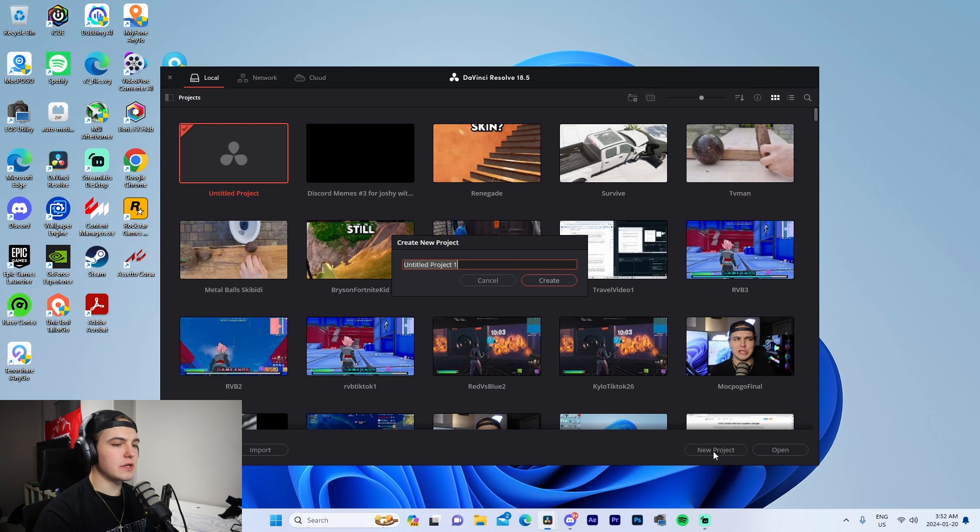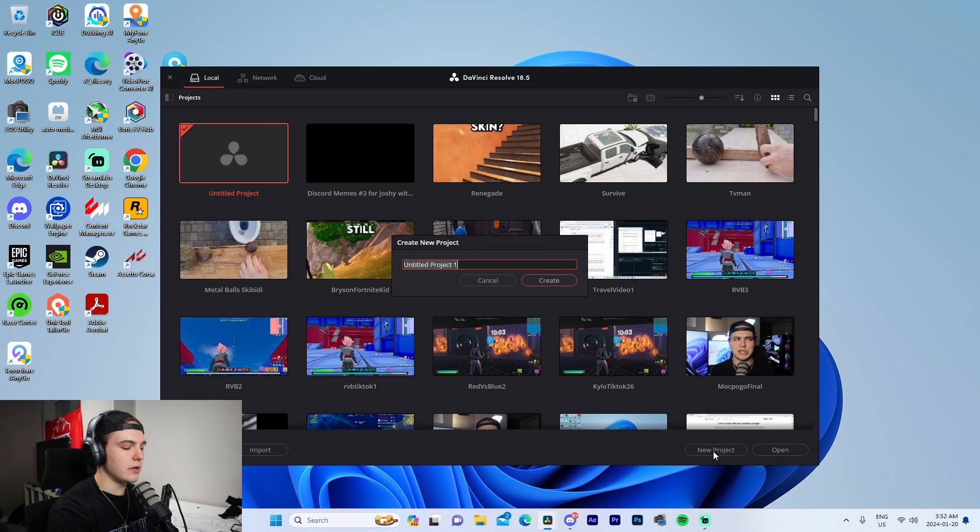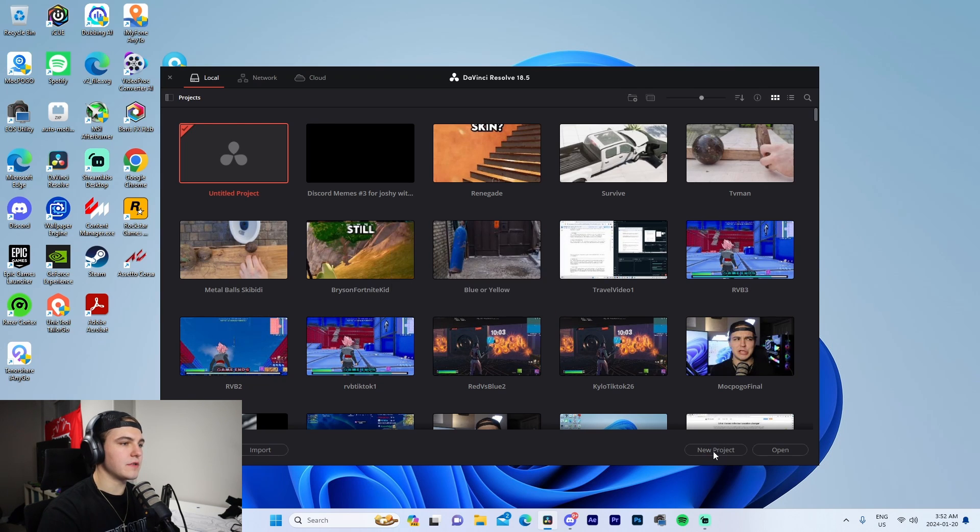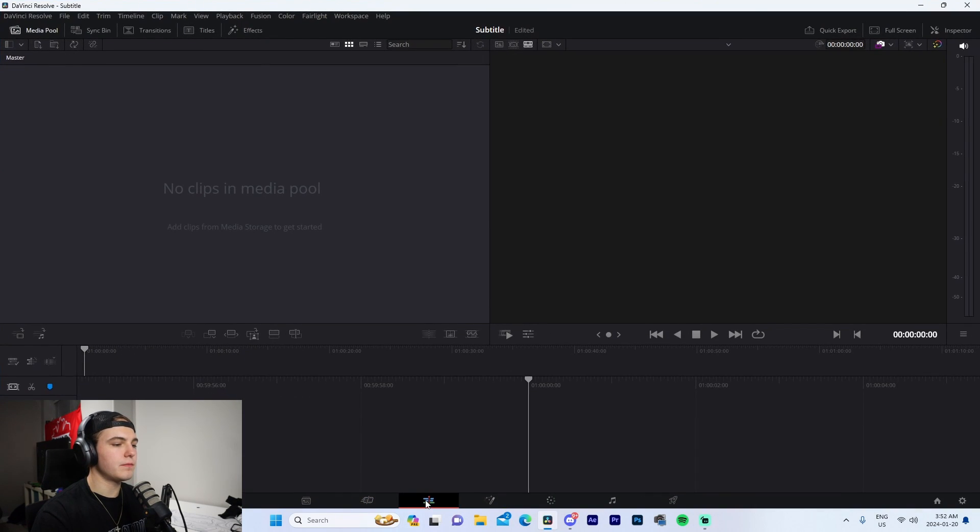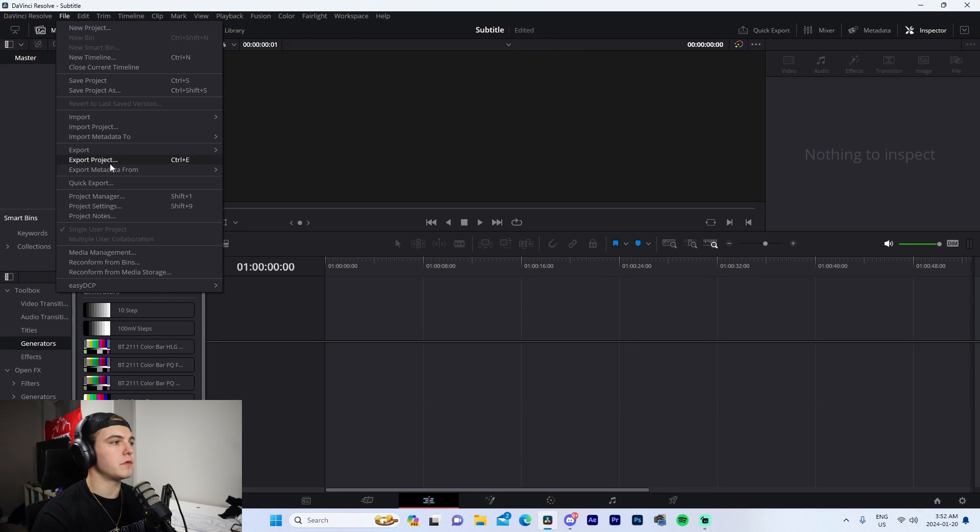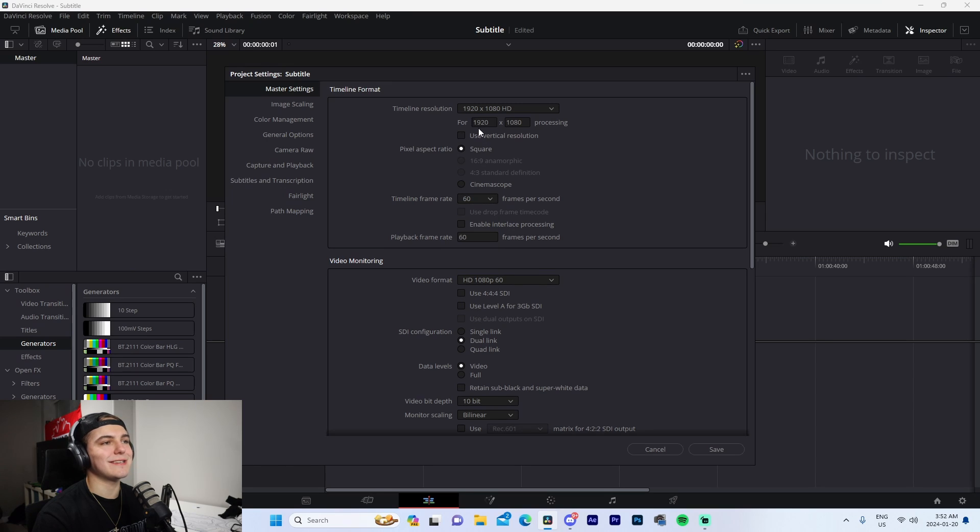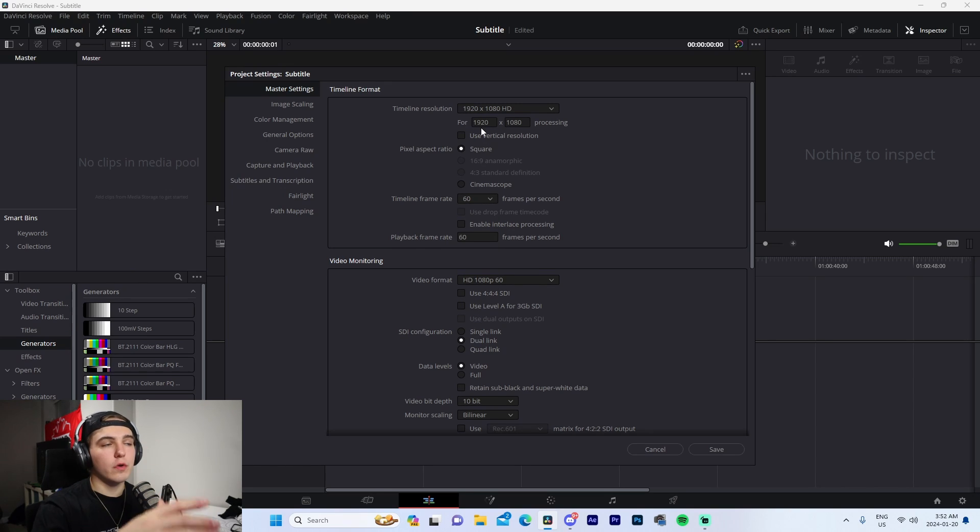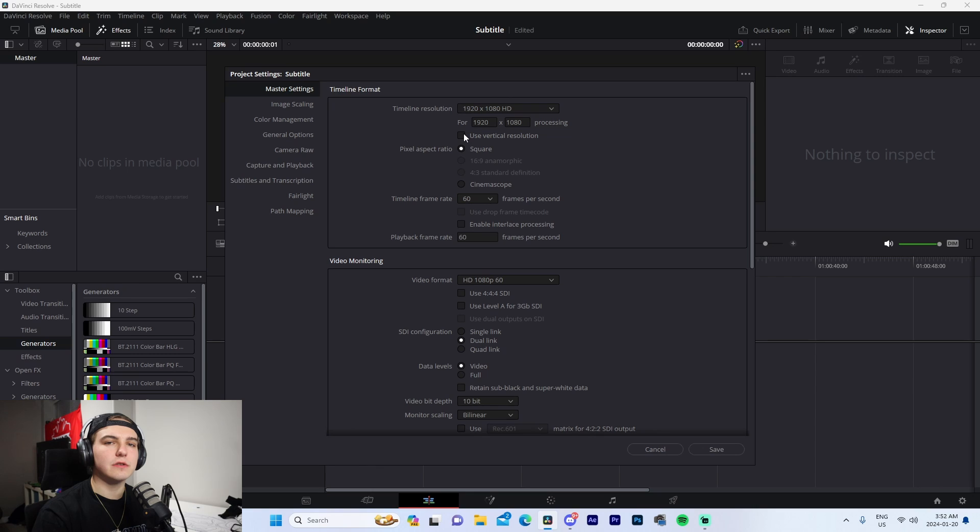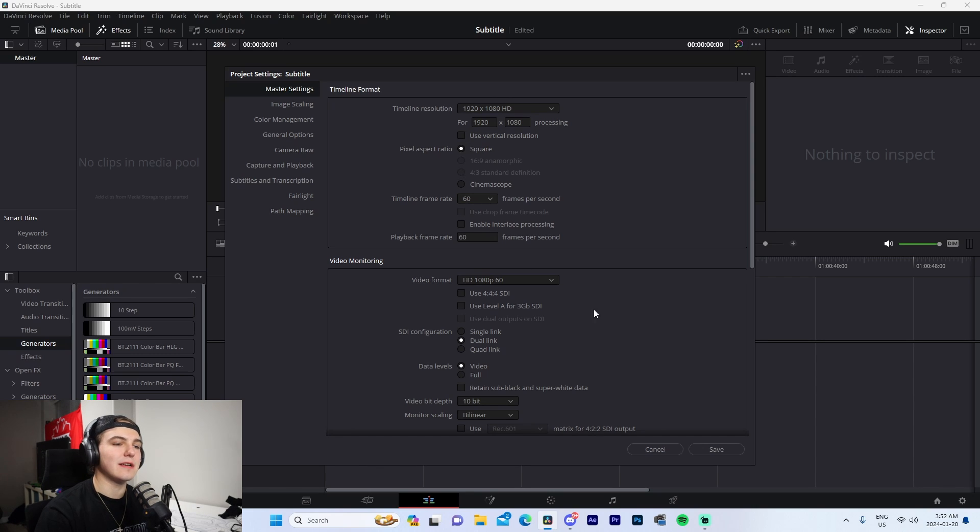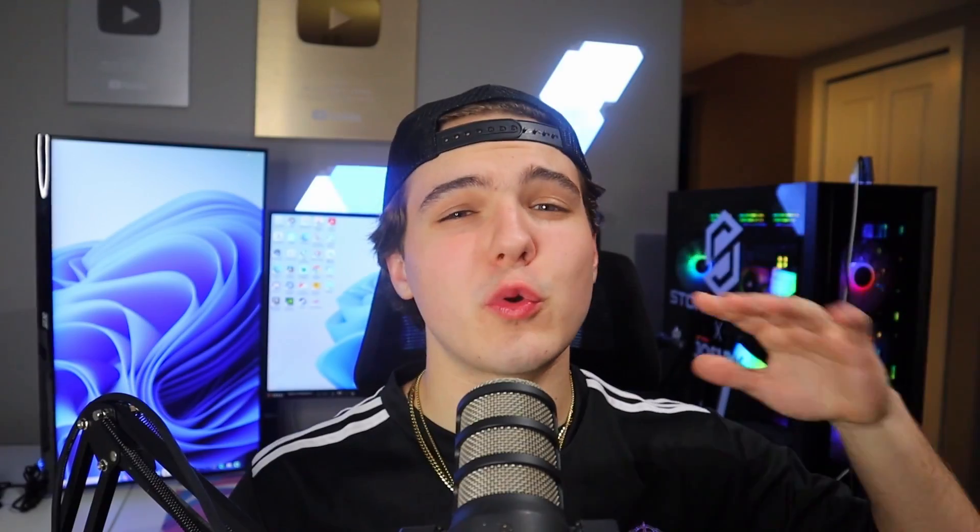Starting off, we're going to go into new project and name this 'subtitle.' Go to the Edit tab at the bottom, then file, project settings. Change the timeline frame rate to 60, and depending on if you're making short form content, you'll take this vertical resolution box. If not, just leave it at 1920 by 1080, which is the default resolution, and press save.